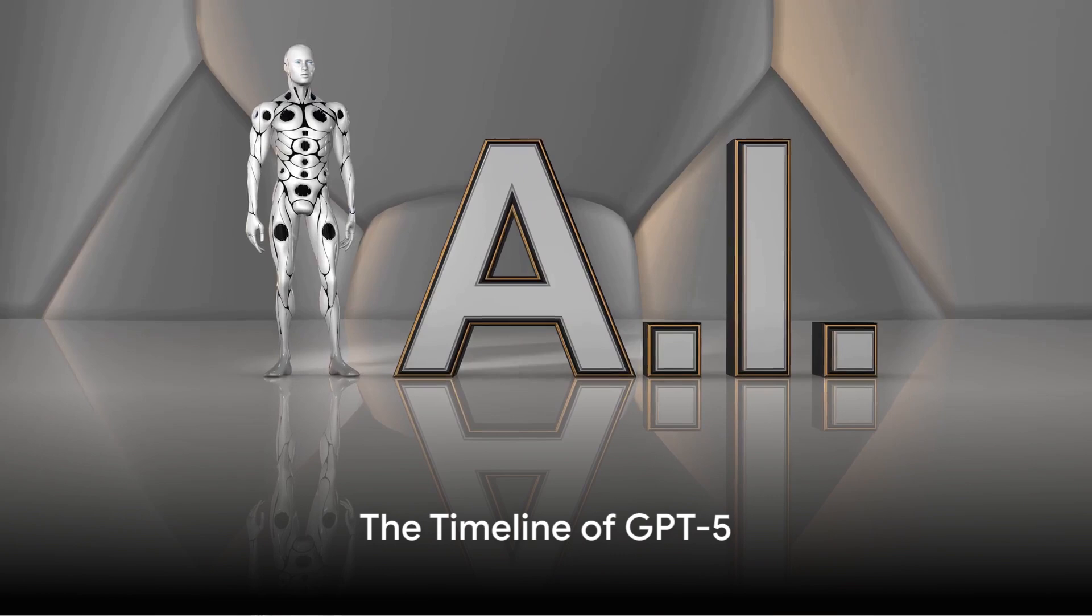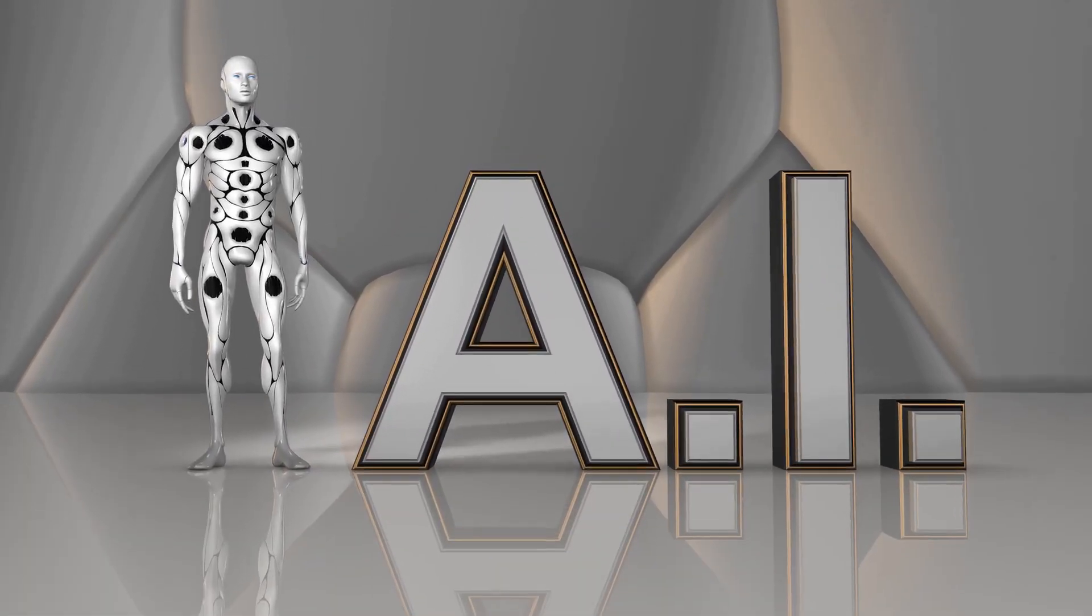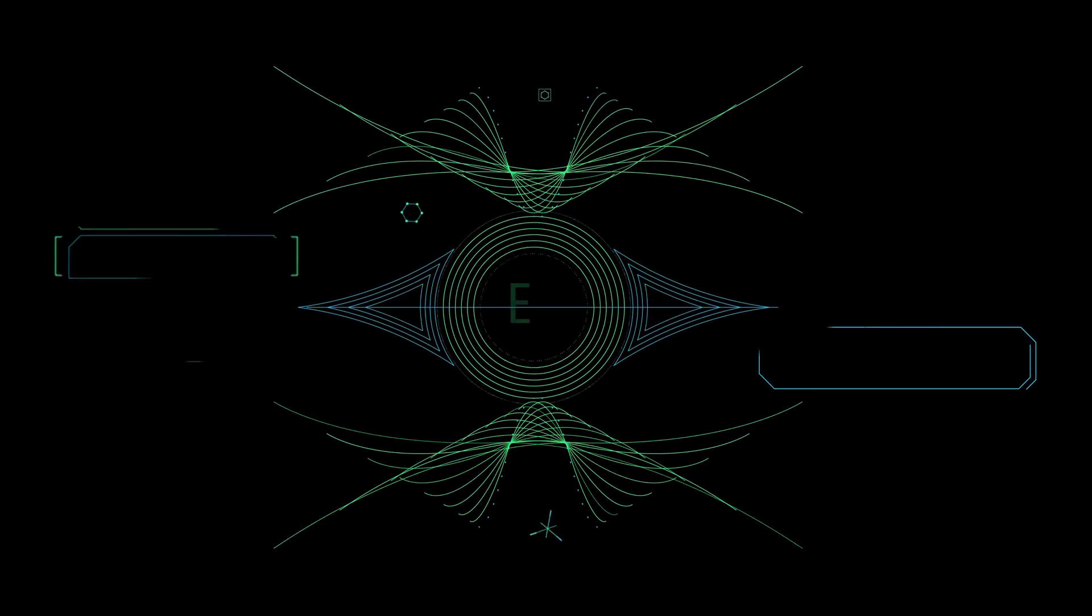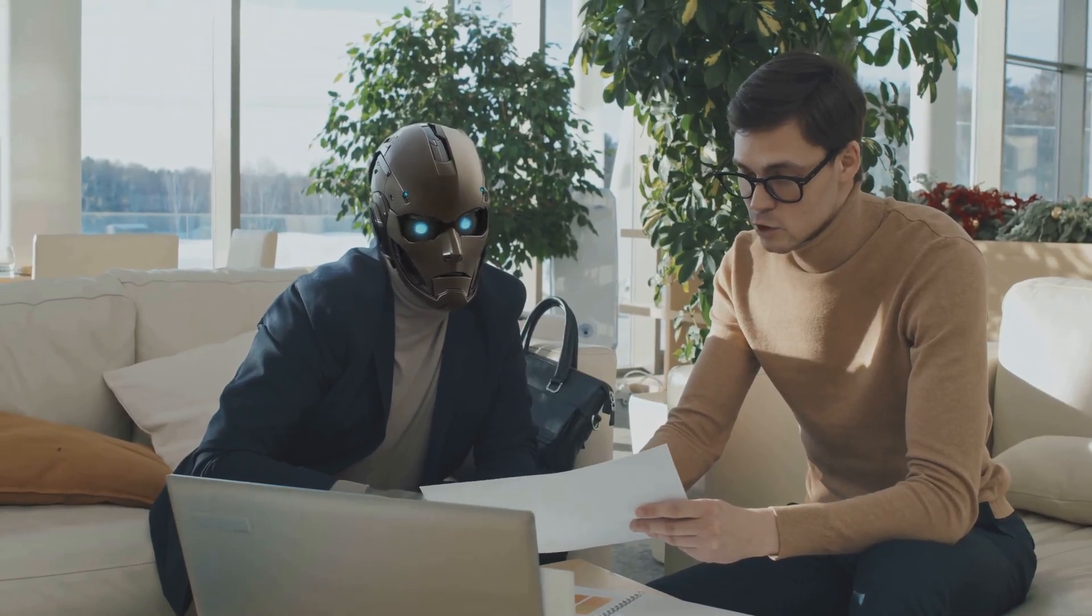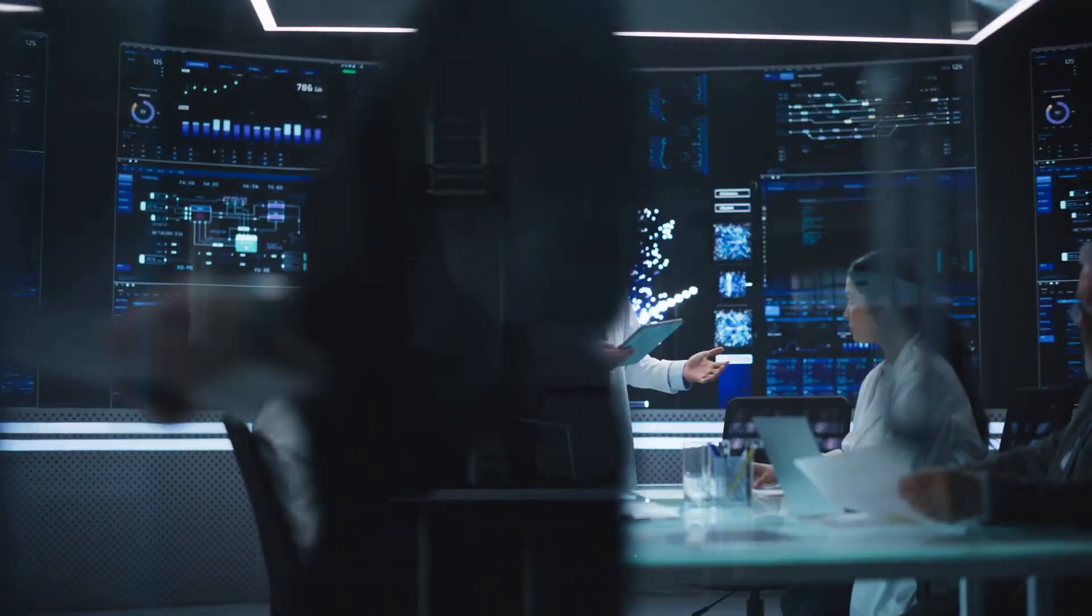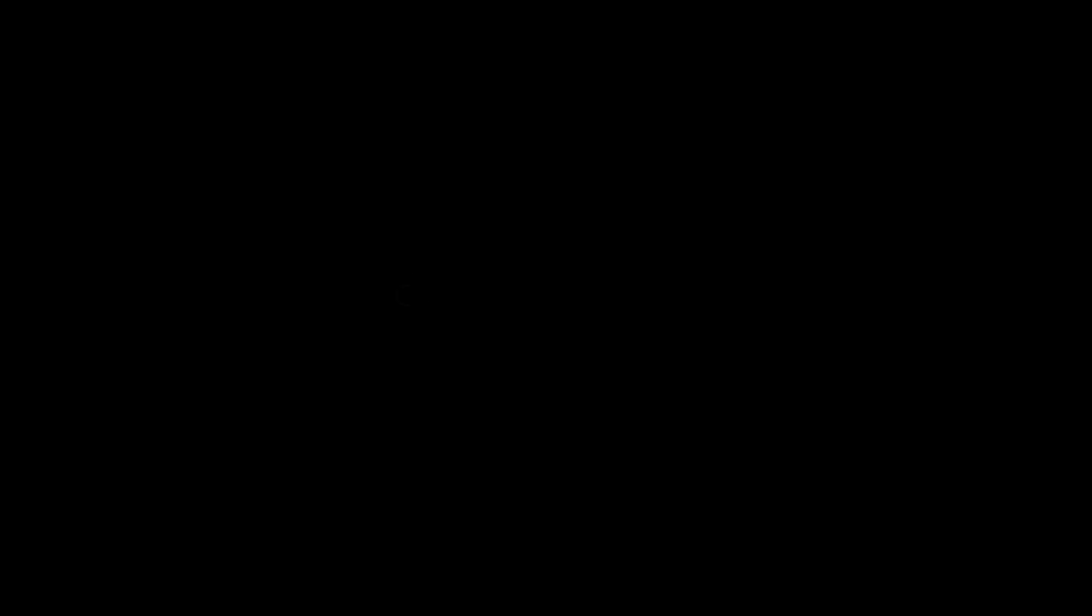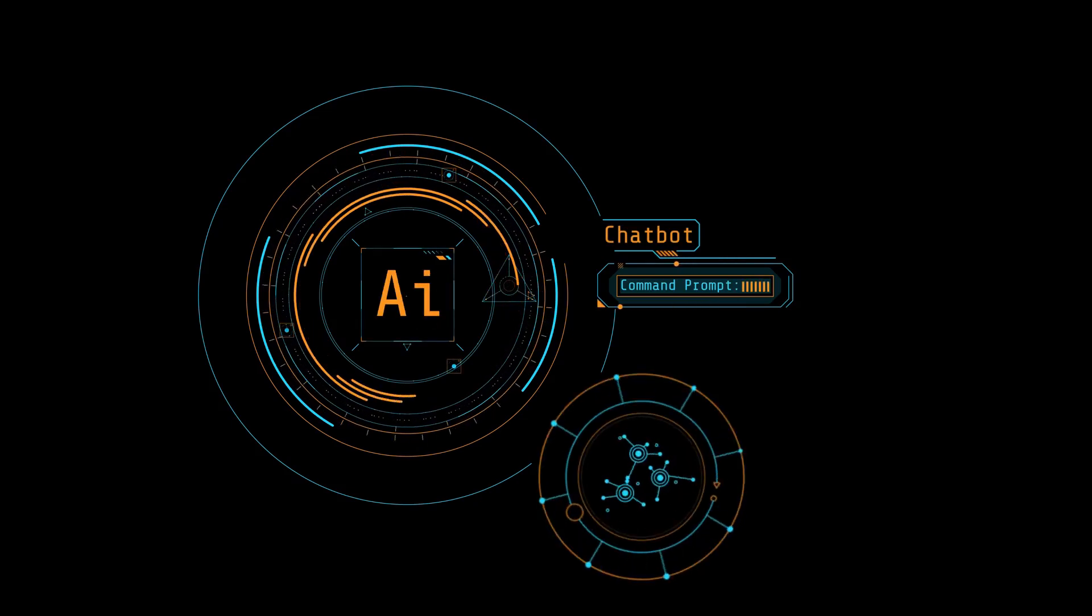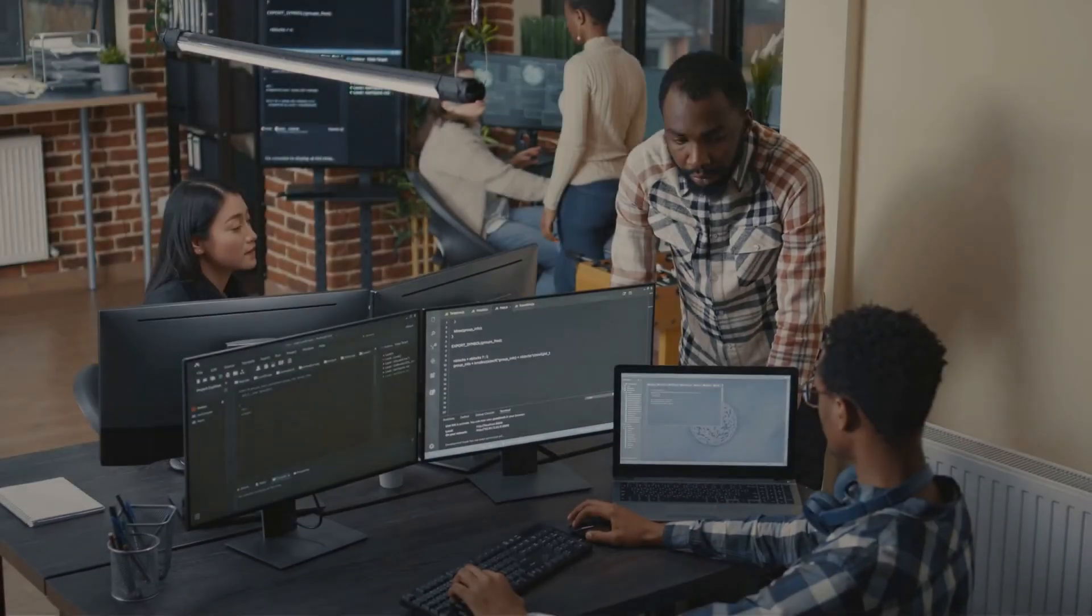Now you might be wondering, when can we expect this marvel of future tech? Well, the timeline for GPT-5 is shrouded in a cloud of anticipation and speculation. OpenAI, the mastermind behind this groundbreaking project, has confirmed that GPT-5 is indeed on their roadmap. The exact release date, however, remains a closely guarded secret, fueling the suspense and excitement around its debut.